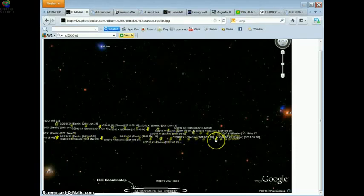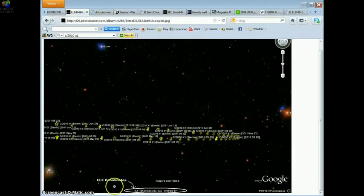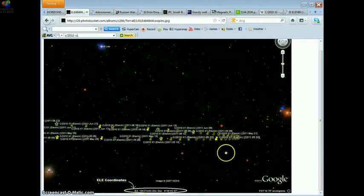Elenin passed between 49 Leo and 48 Leo at this position on May the 5th, and is now continuing this way. Today, Elenin is right here, which gives us the LE coordinates right here at the bottom of the screen.